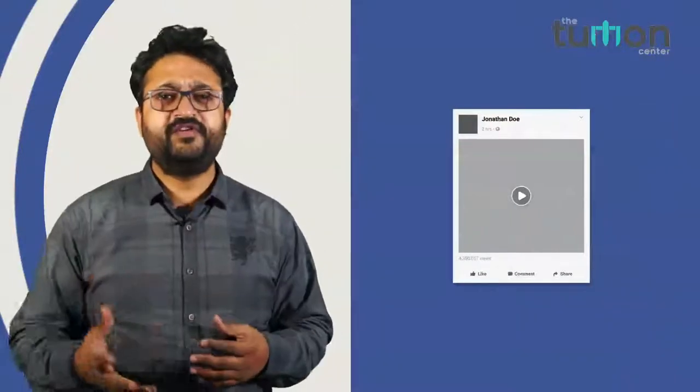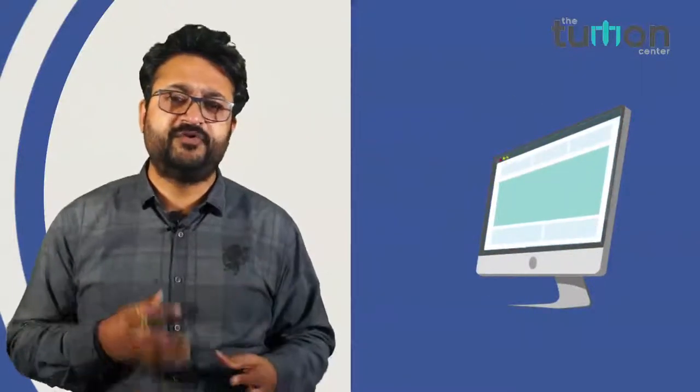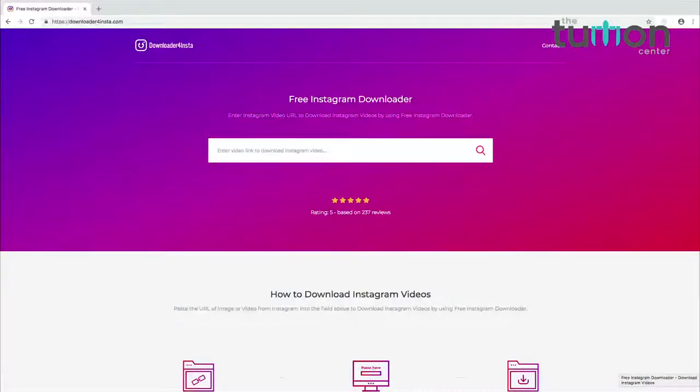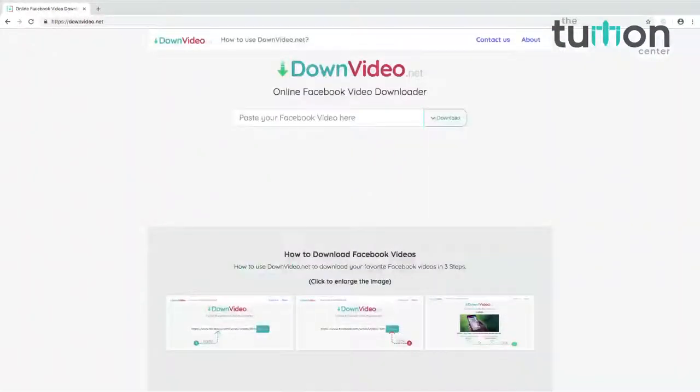In this video we would be talking about how to download the video using a particular website onto your computer. Some of the websites are downloader4insta.com, saveas.co, and downvideo.net.